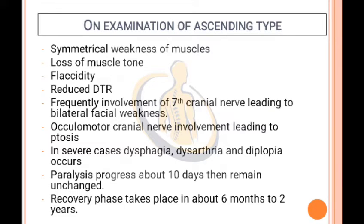On examination of ascending type: Symmetrical weakness of muscles, loss of muscle tone, flaccidity, reduced deep tendon reflexes (DTR), frequent involvement of the 7th cranial nerve leading to bilateral facial weakness. The oculomotor cranial nerve is also involved, leading to ptosis. In severe cases, dysphagia, dysarthria, and diplopia occur. Paralysis progresses for about 10 days, then remains unchanged. Recovery phase takes place over 6 months to 2 years.